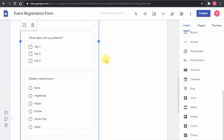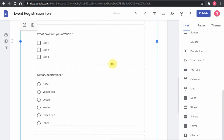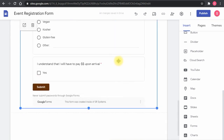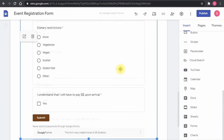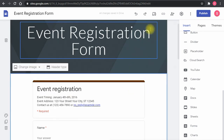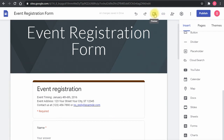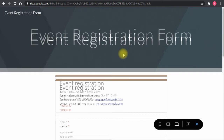Let me do a bit of resizing to make the form more user-friendly on the page. To see how it will look when published, I can click the preview button, which gives a clean preview — it's a very nice, simple, and easy-to-use page.